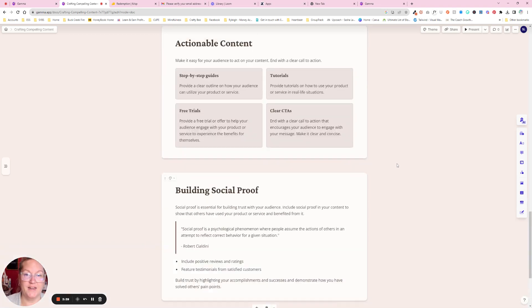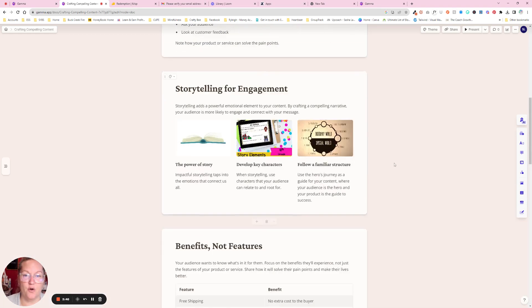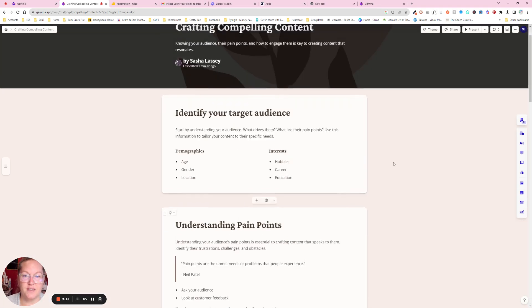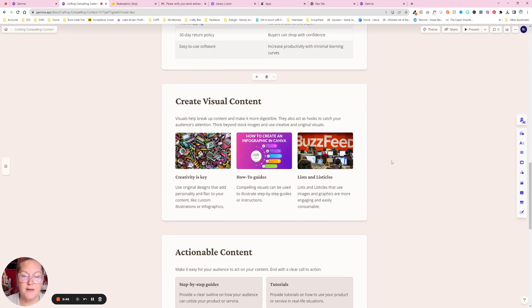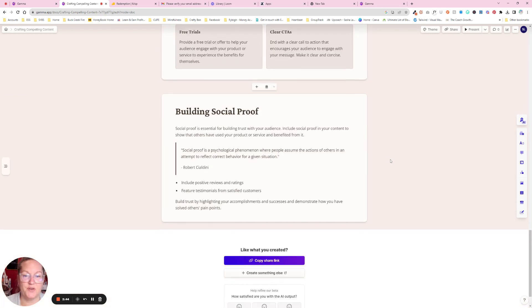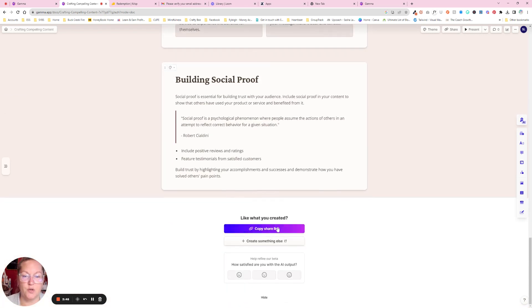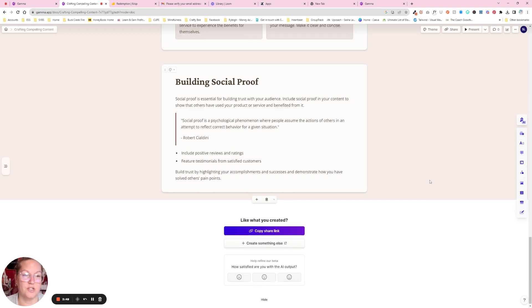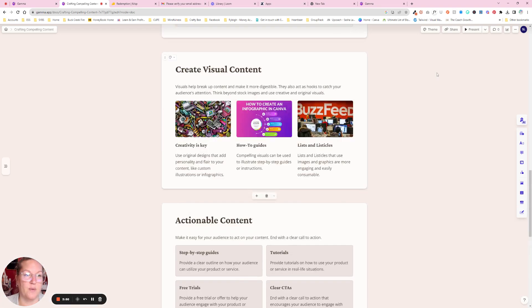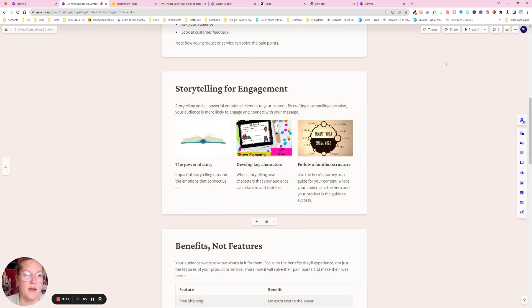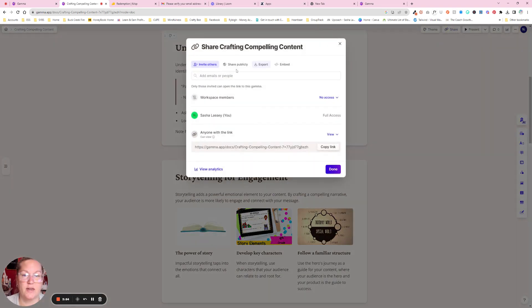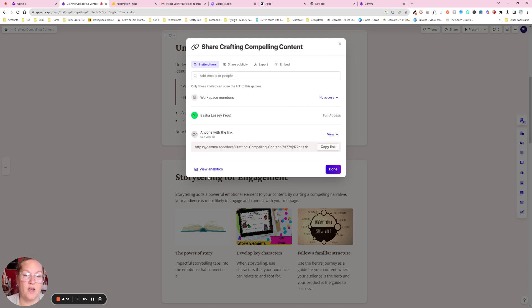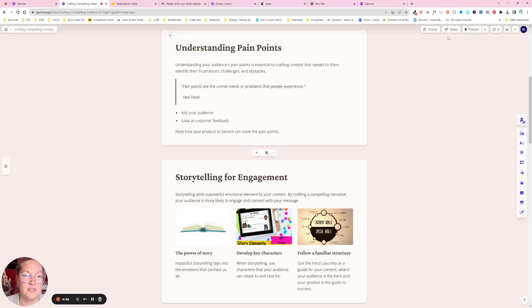When you're done, you kind of look it over and say, yeah, this is beautiful. This looks really great. There's a couple of different things you can do with it. You can copy the share link and share it to someone else so that they can just read it right away. You can change your theme, share it here publicly, export it, embed it, invite other people, and they also have analytics on here so you can see that.